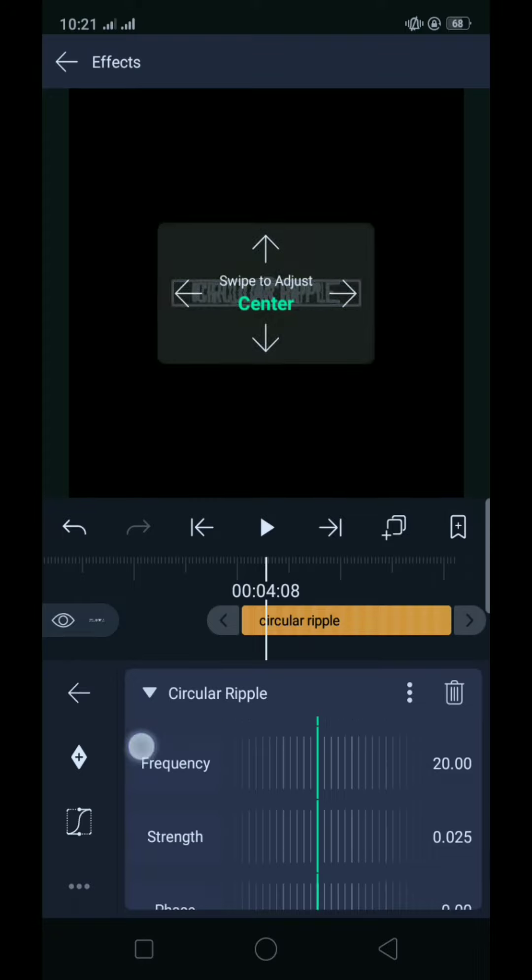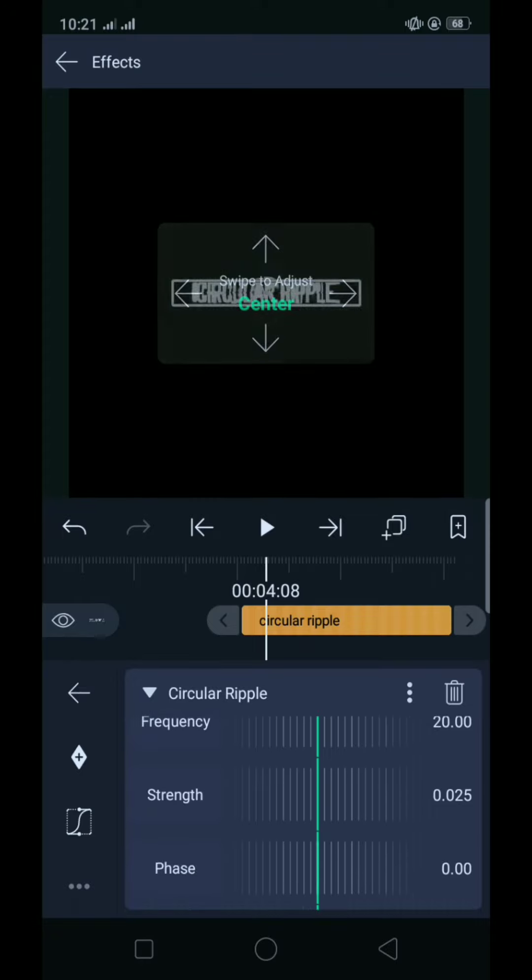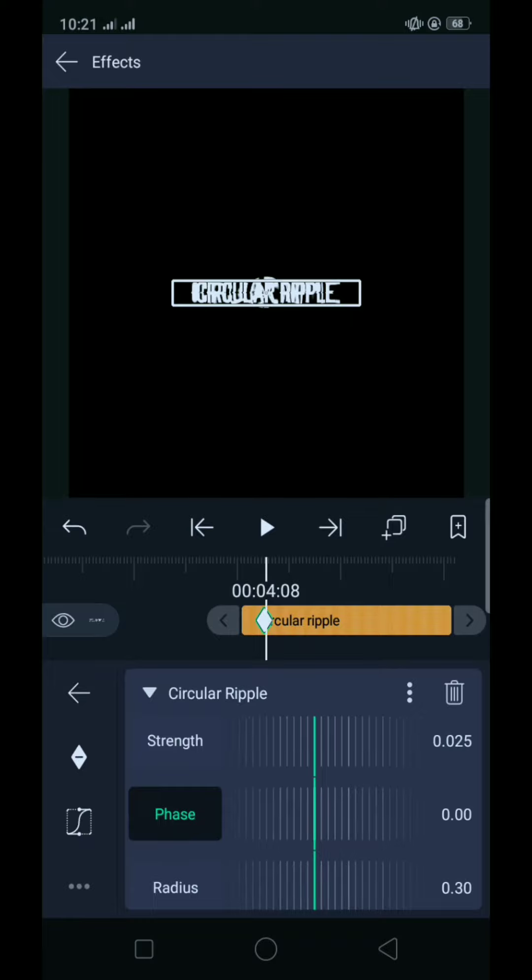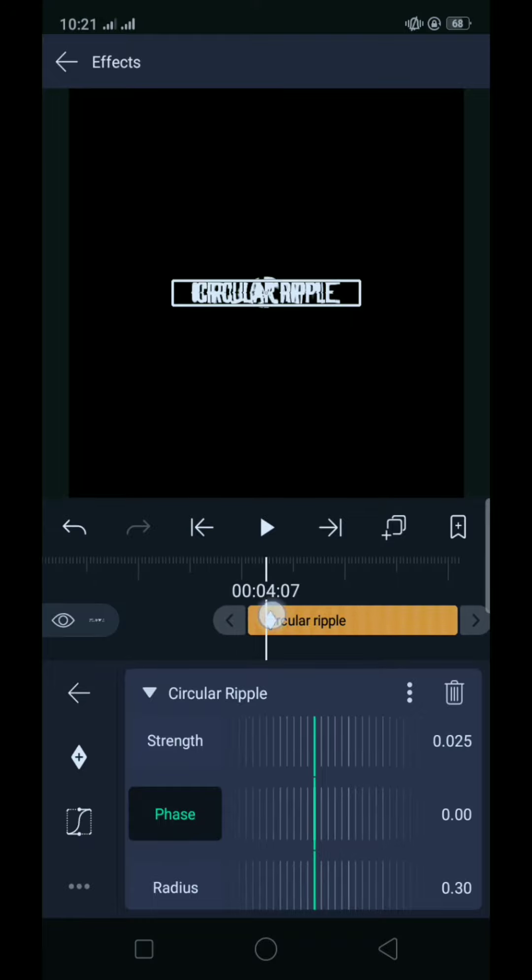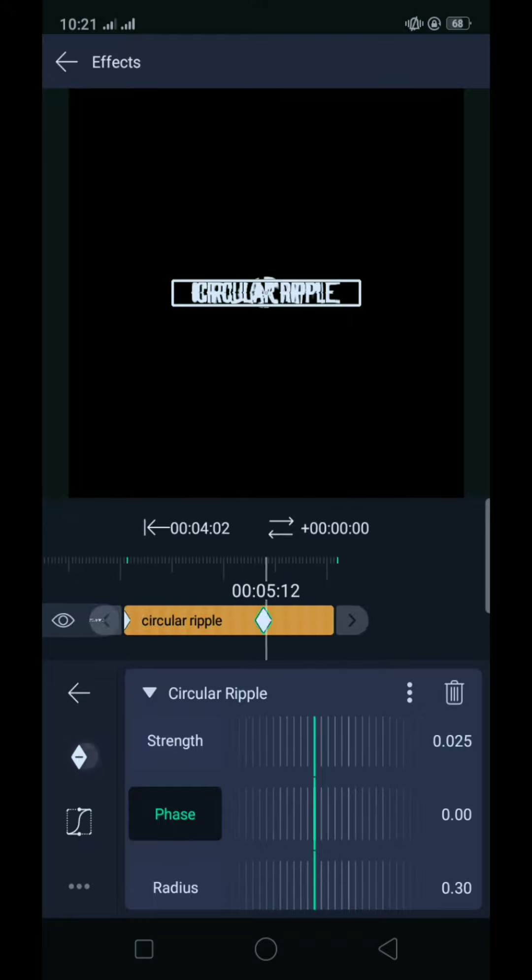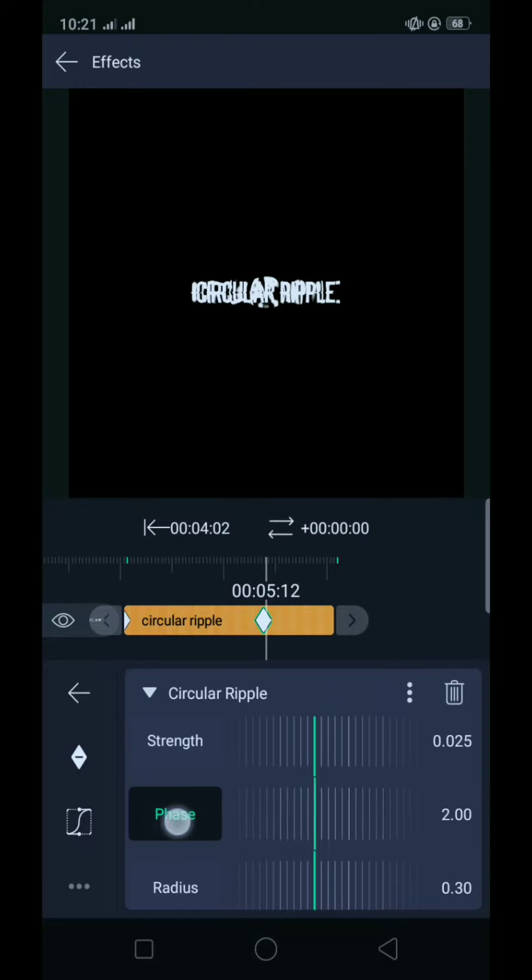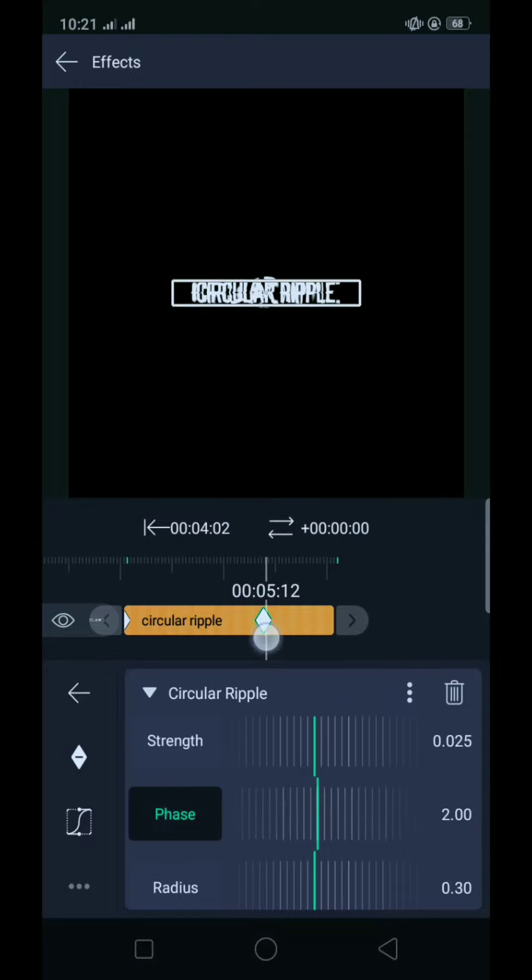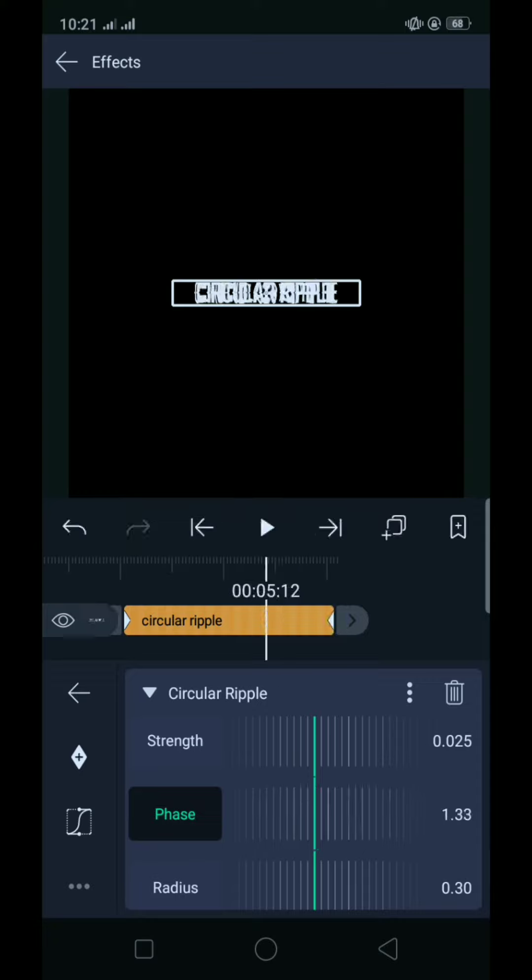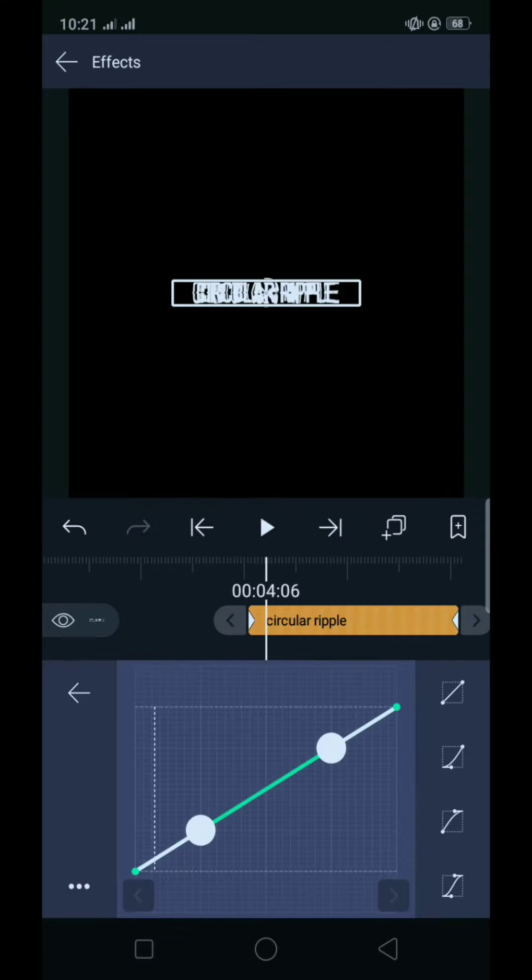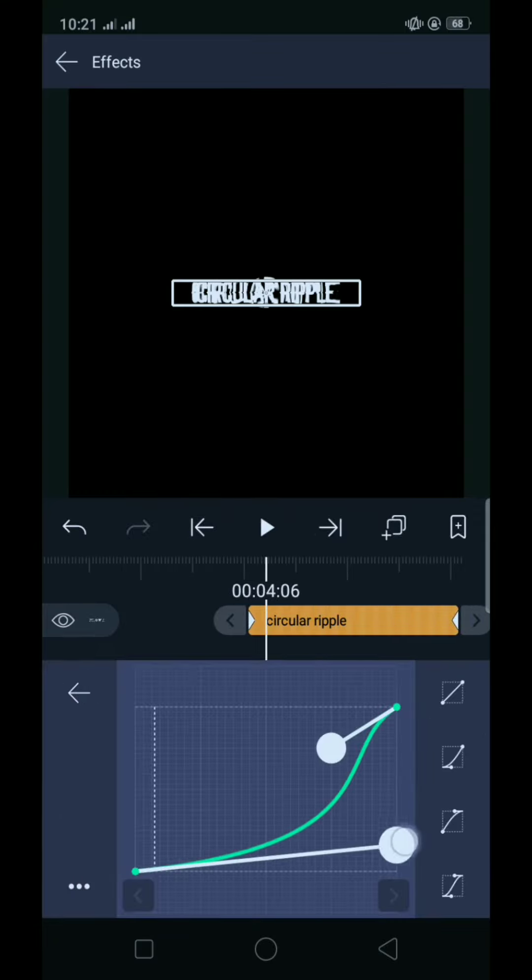Magalawin mo natin dito yung space, una dito zero. Tapos secondary brain, magalawin mo natin dito. Tapos yung graph niyo, pagalito.